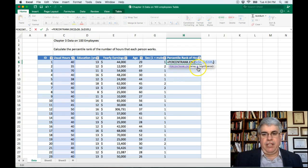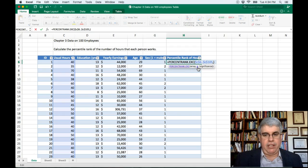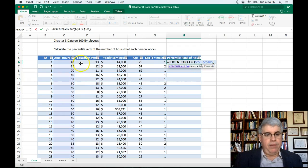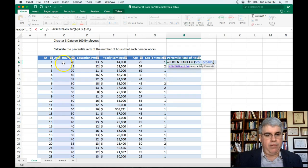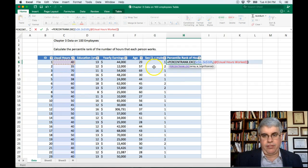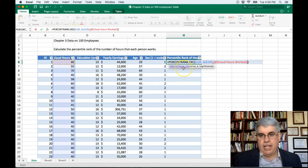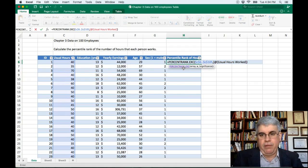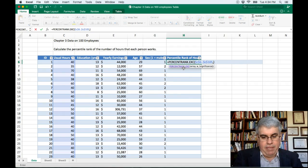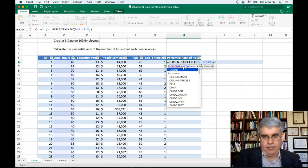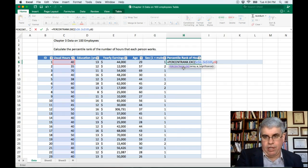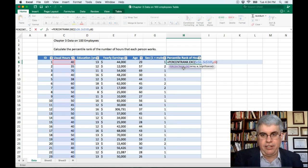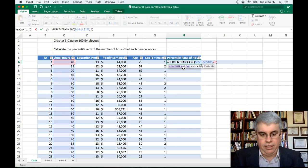Now, X is going to be the number, the score that we're going to calculate this for. So we are looking for the usual hours, so that is going to be C6. Now, is it going to be the whole column? Nope, it's just going to be C6. So I'll just type in C6 since it wanted to give me the whole column rather than just the one cell.